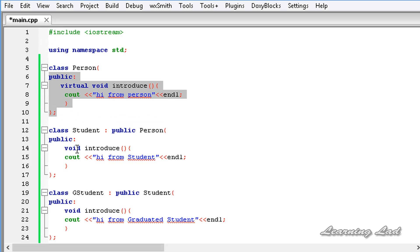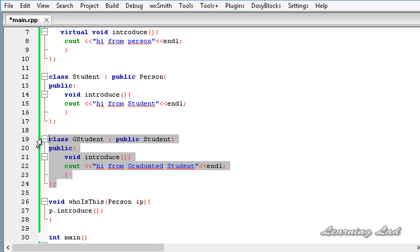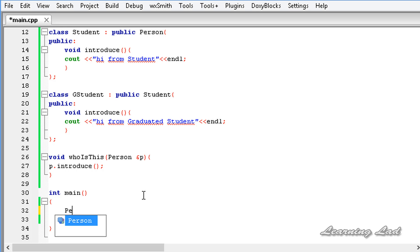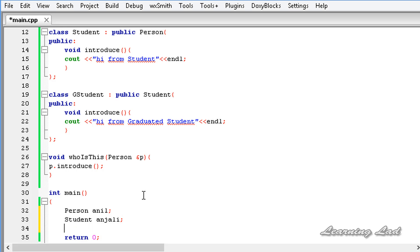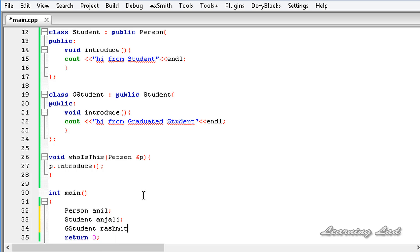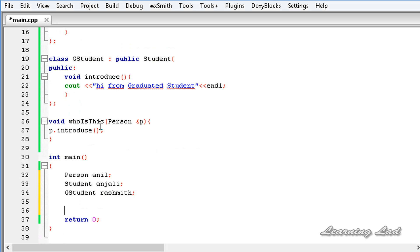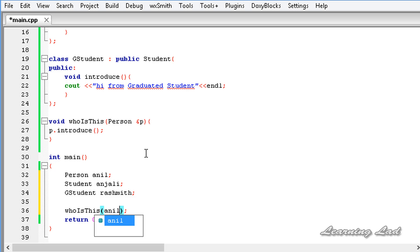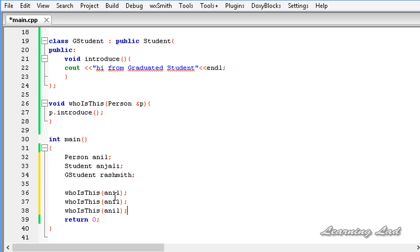We'll create objects: a `person` object called `anil`, a `student` object called `anjali`, and a `gStudent` object called `rashmi`. Then we call `whoIsThis` passing `anil`, `anjali`, and `rashmi` in three separate calls.